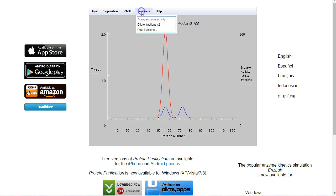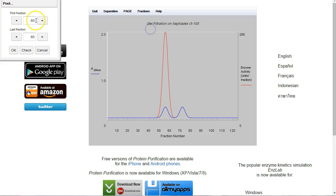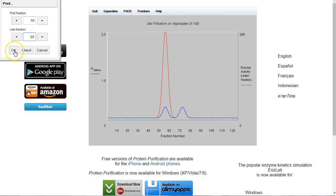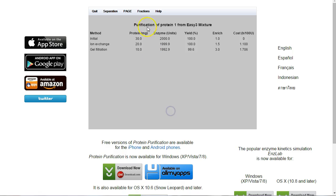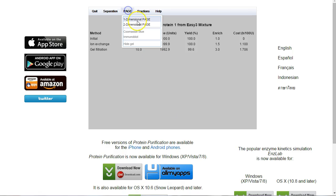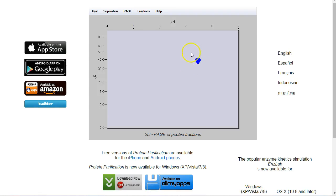I'm going to go to fractions, pool fractions. We want everything from 50 to 65. OK that. Now you can see we've got a yield of nearly 100%. And if we have a look at our gel now, you'll see that we have a single peak. So we've managed to purify out our protein.